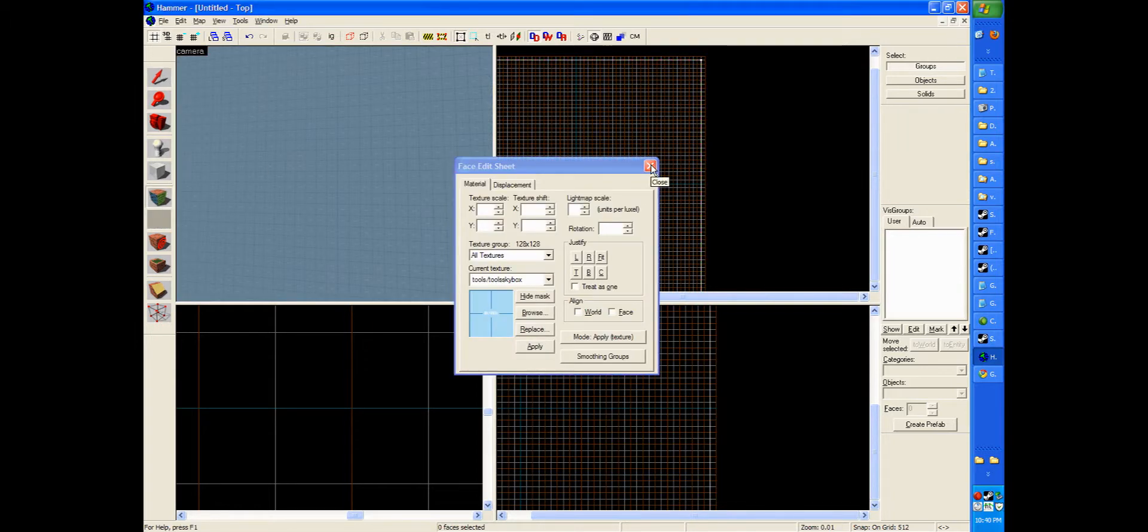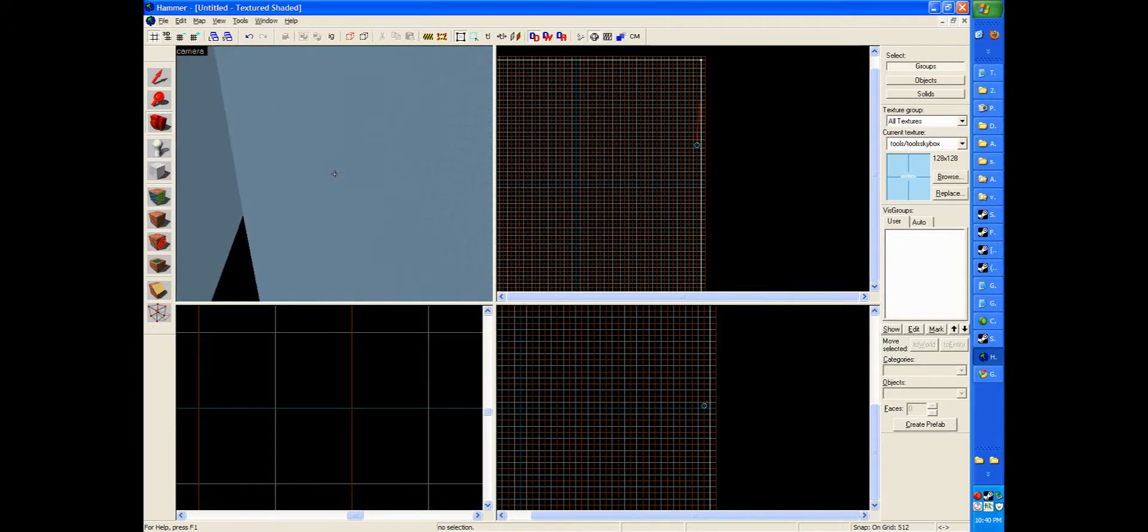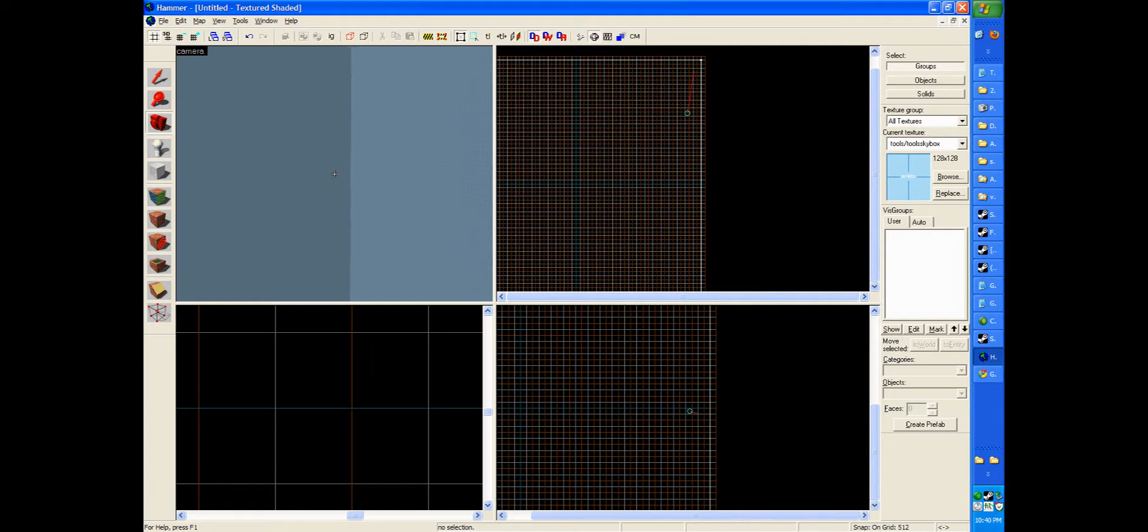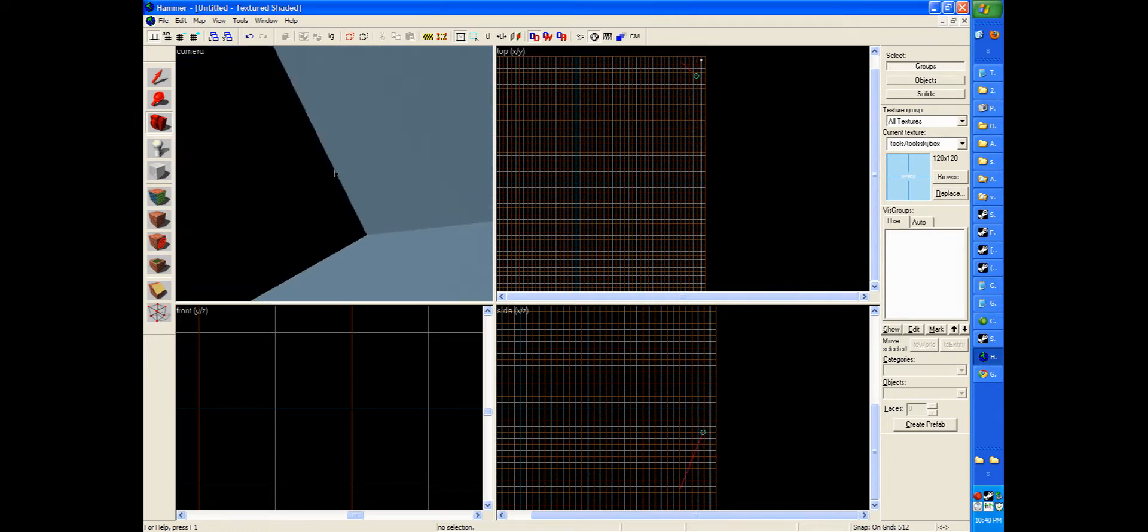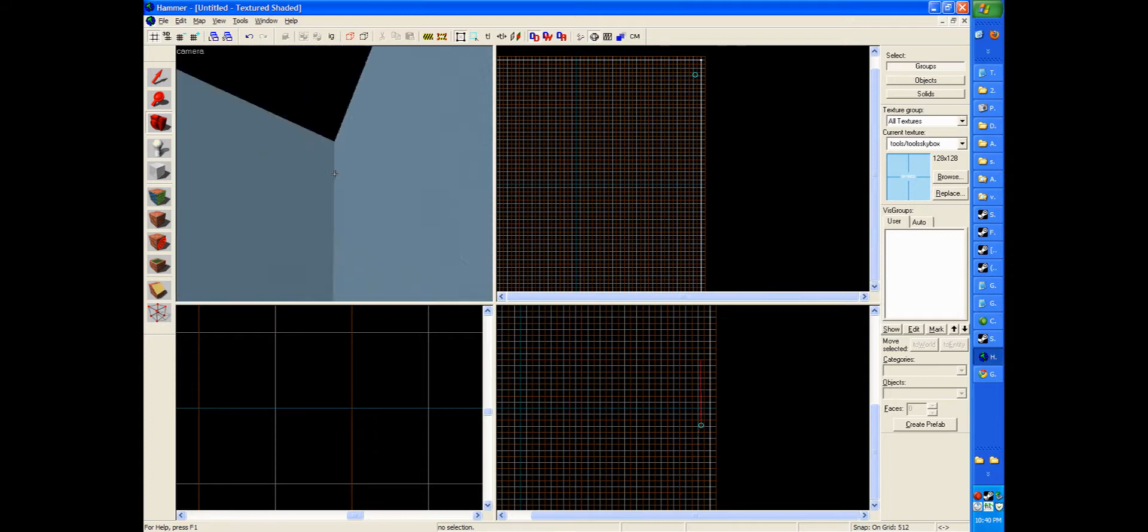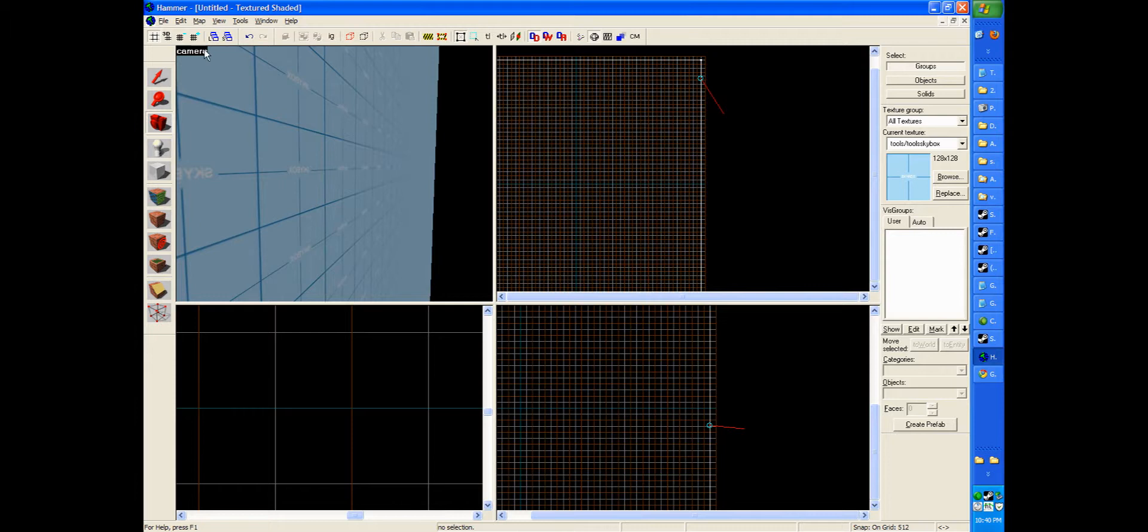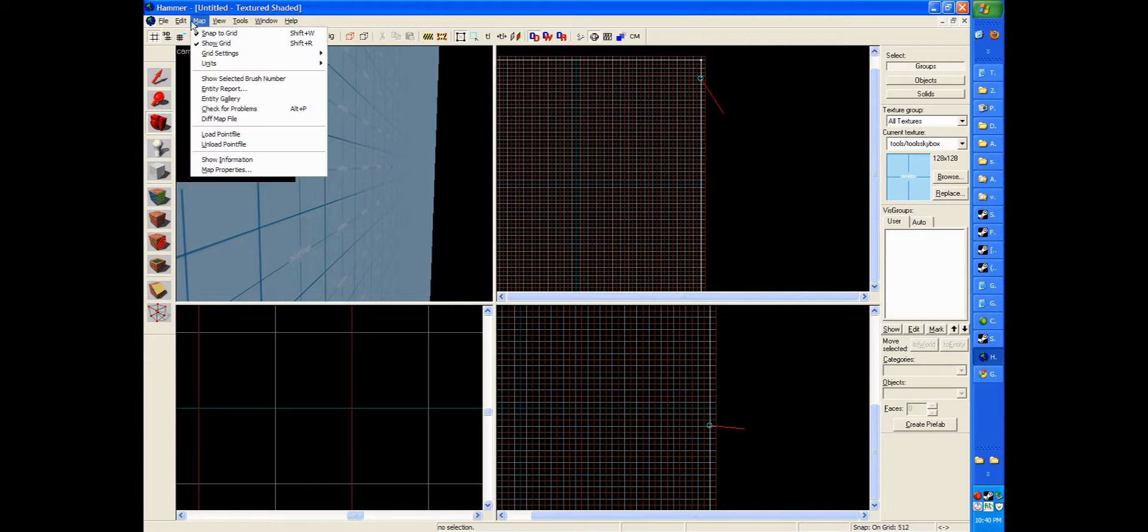The reason I showed you how to do it this way is because for someone getting used to the Hammer Editor, it's the easiest way to not make a mistake that allows you to truly understand what you're doing. And it colored every side of the box. So now we actually have a skybox.